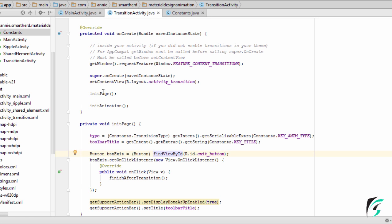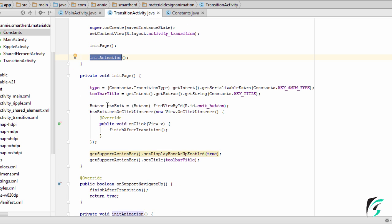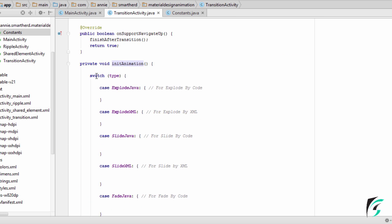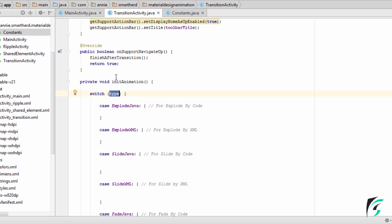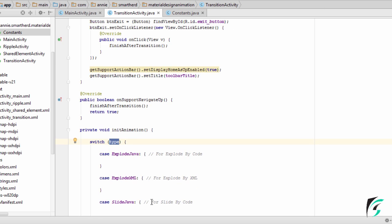After the execution of the initPage function, the initAnimation function will be executed. In the initAnimation function, I have defined switch cases which will execute code depending on the type of animation we want. This type will be coming from the Constants.java.